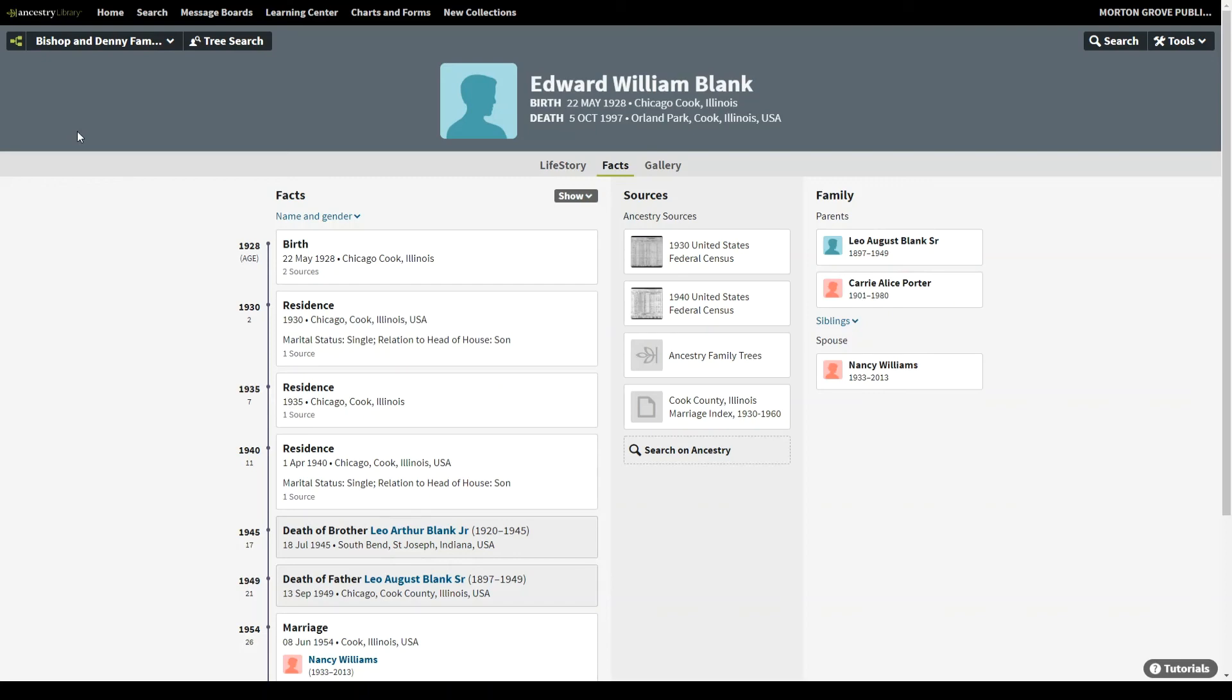Be aware though, that because these are member made, you will find errors in them, and they are not verified. I don't want to say take them with a grain of salt, but don't trust them absolutely to be correct. Sometimes there will be records incorrectly tied to an ancestor. So double check that, but a huge time saver and a great way to mine information with minimal effort.